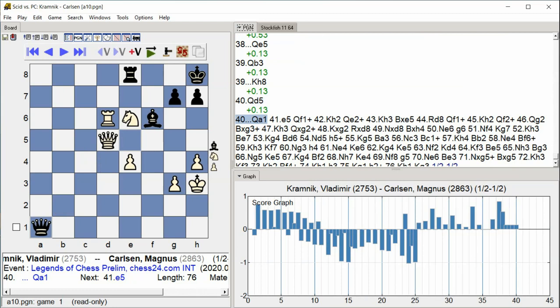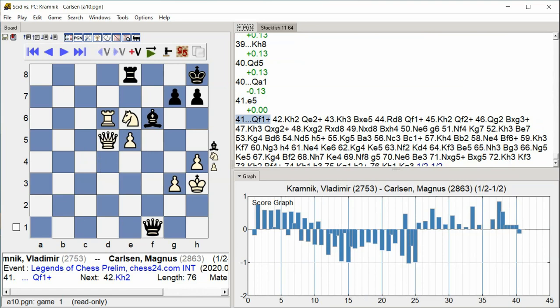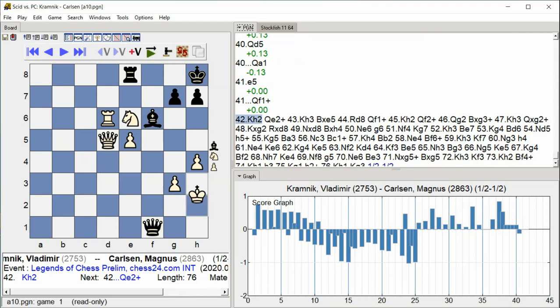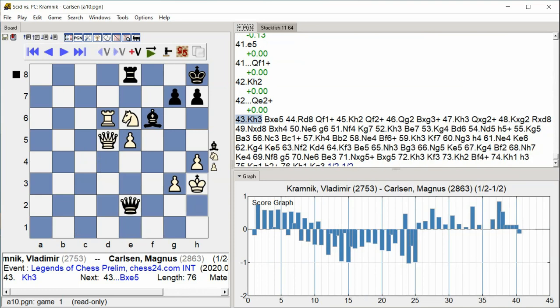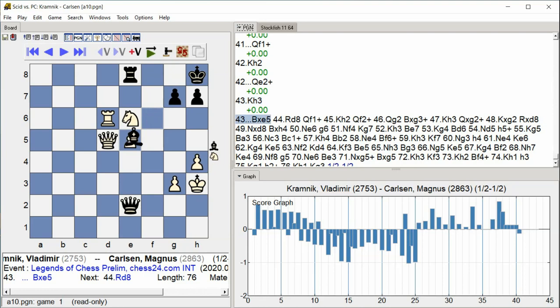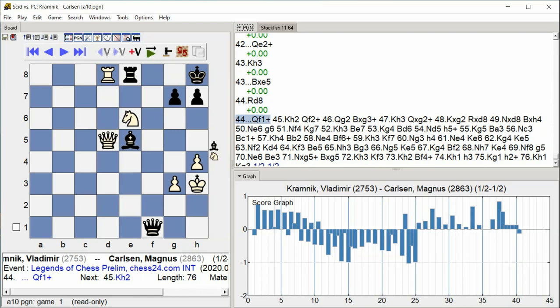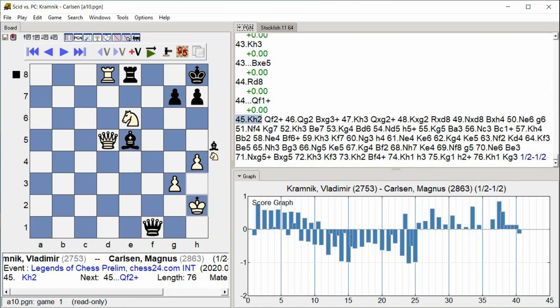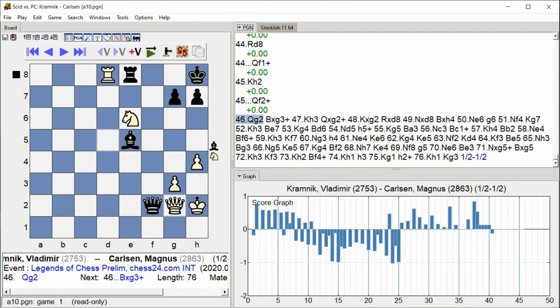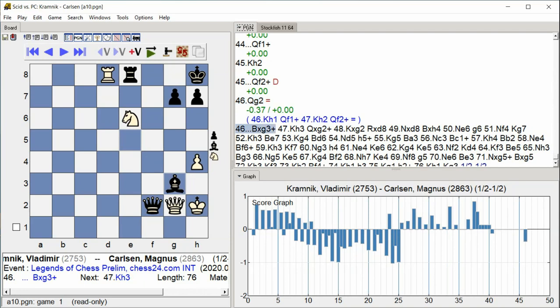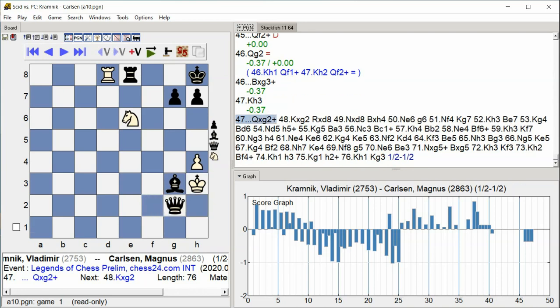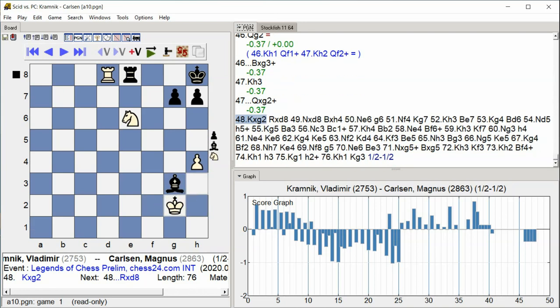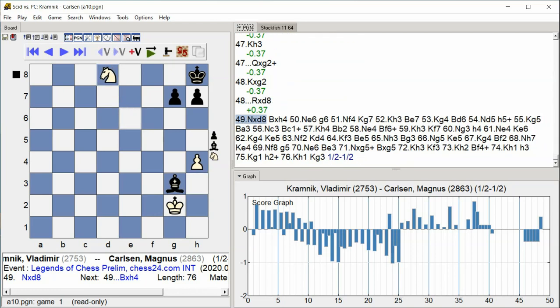Qa1 e5. Qf1 check. Kh2. Qe2 check. Kh3. Bxe5. Rd8. Qf1 check. Kh2 Qf2 check. Qg2. Bxg3 check. Kh3. Qxg2 check Kh3 Qxg2 check. Kxg2 check. Rxd8. Nxd8.